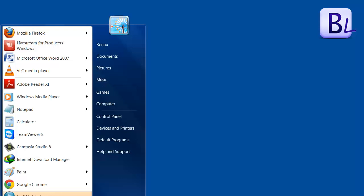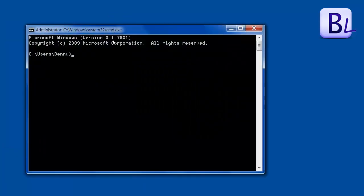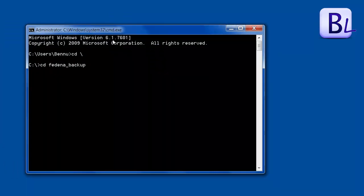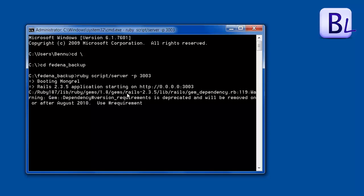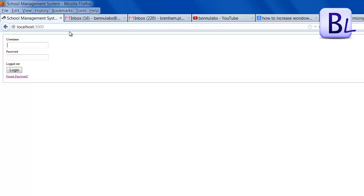Close the MySQL Administrator. Now I am checking whether the database is working fine. Go to the command prompt, navigate to the Fedena instance folder, and run the server script with the command 'ruby script/server -p 3003'. It is now showing that the server is running at http://localhost:3003. I am checking whether it is working.